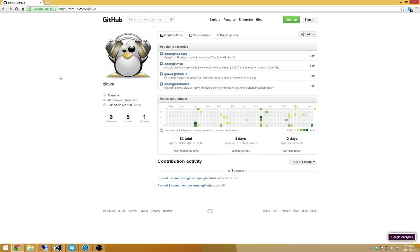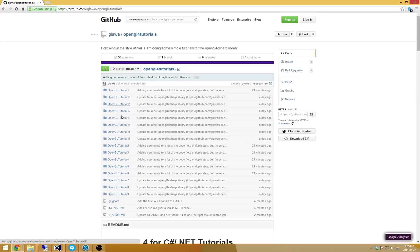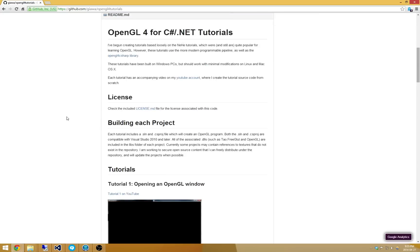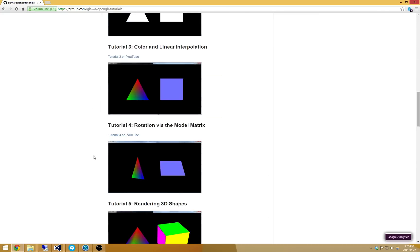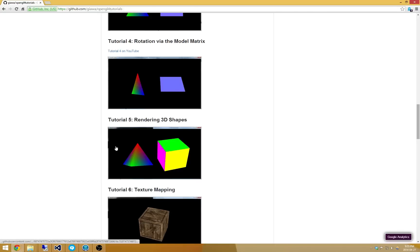The next thing I'd say is that if you can't wait for these videos to come out and you want to check out what's happening in the future with the tutorials, you can always go on to GitHub and check out my OpenGL 4 tutorials. And in here I have 16 tutorials to date.